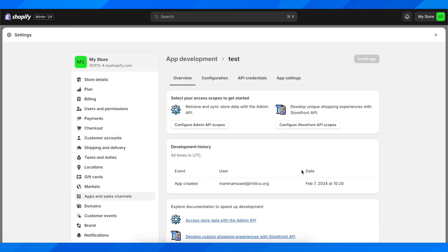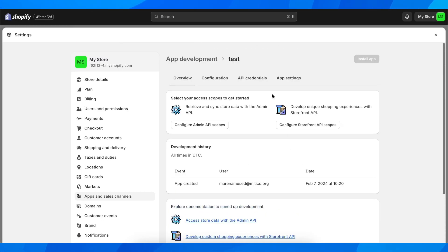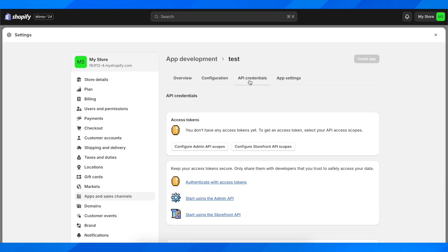And now what you're going to have to do is simply go to API Credentials.